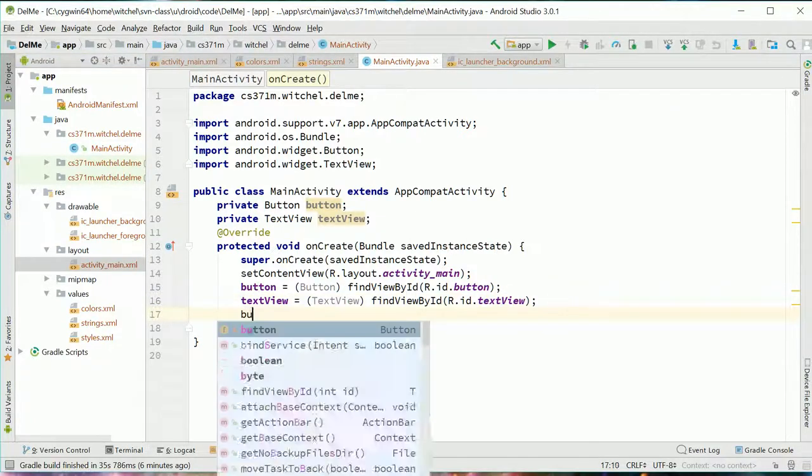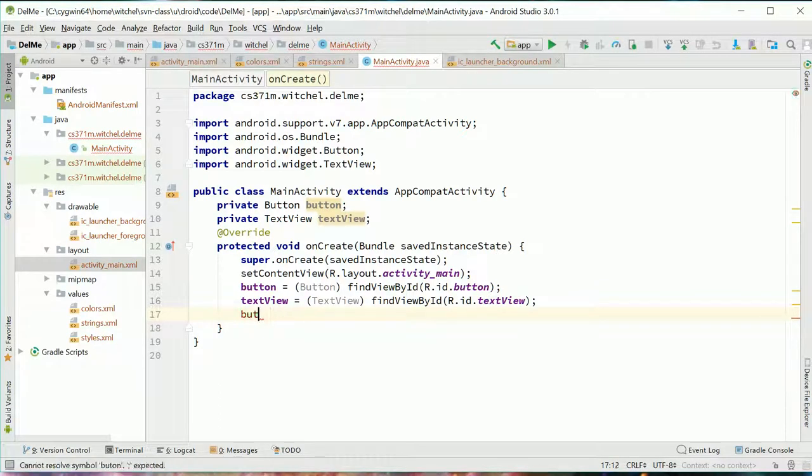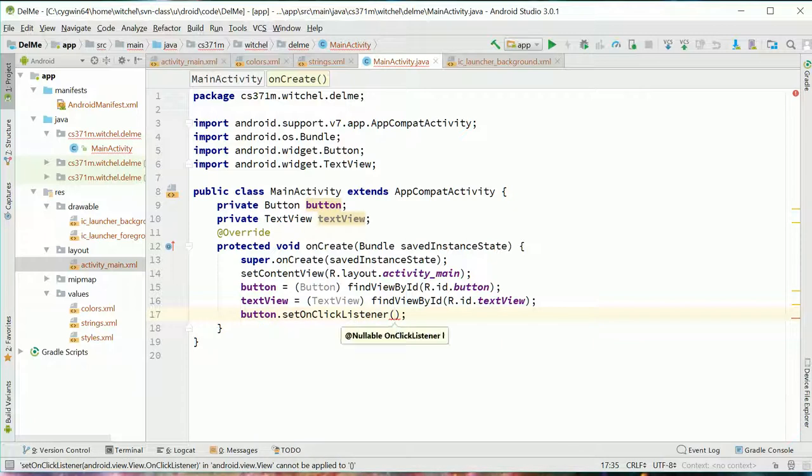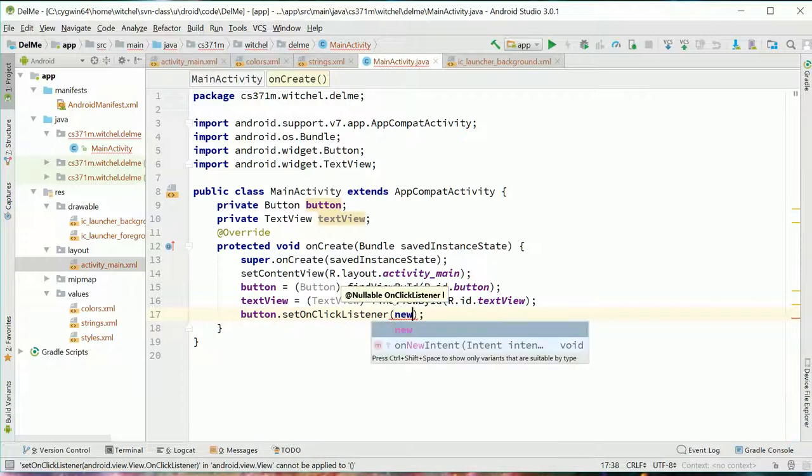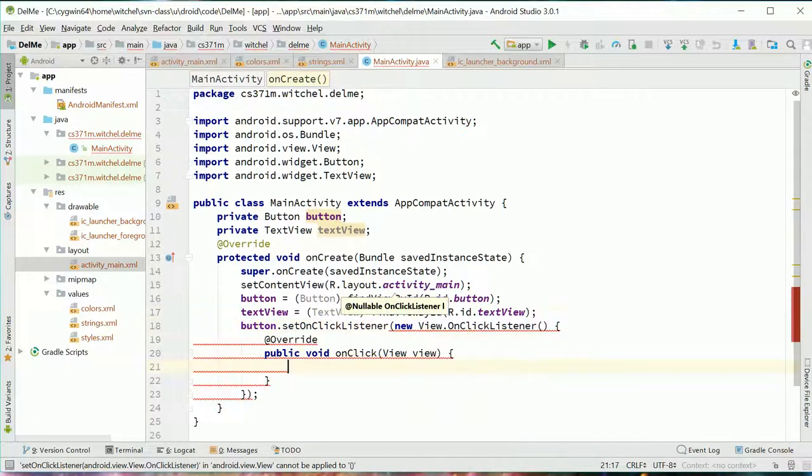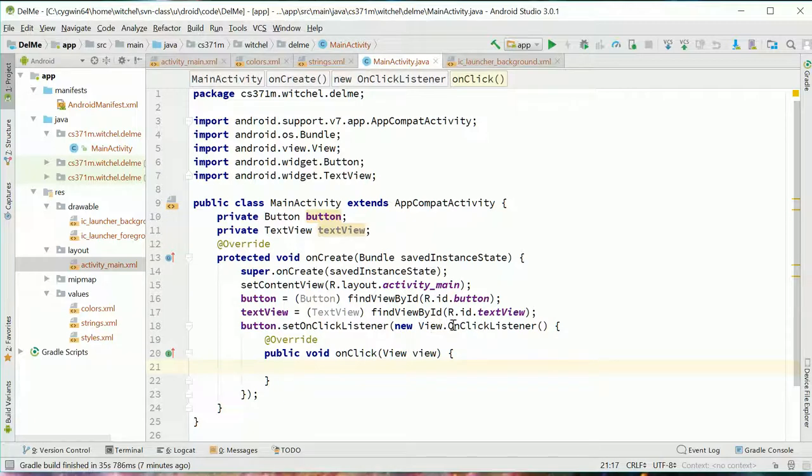And once I have a button, I can set an on click listener. So not surprisingly, an on click listener is a piece of code that's listening for a click. We're going to create a new object and pass it directly in here. And the object we're going to create is a view dot on click listener, which is an object that has a single function called on click, which is our callback. It gets past the view.